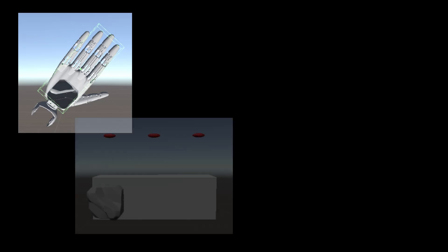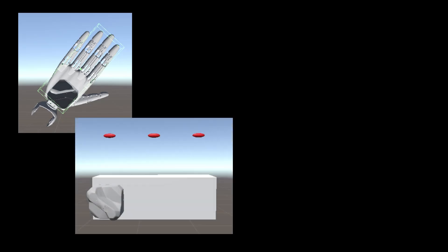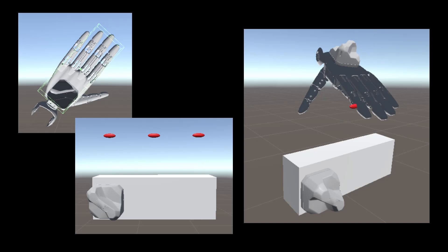Additionally, we attached colliders to the left hand and the box in Unity 3D to define the initial position of the grasp and the moment of collision. The object-grasping motion sequence begins with the collision between the left hand and the box, and ends after lifting the box and holding it in the air for one second.